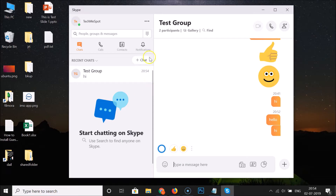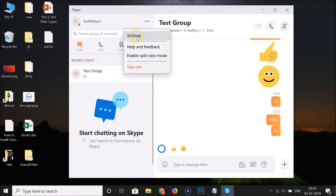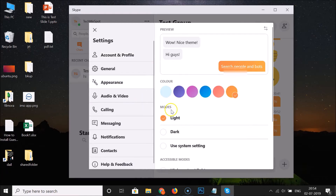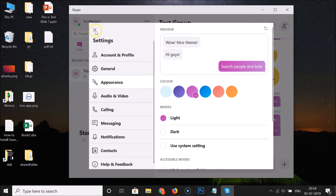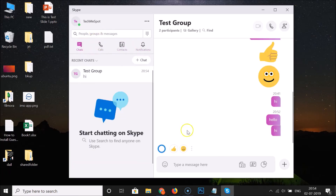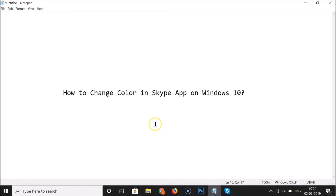If you don't like the color and want to change it again, click on the three dots, then click on Settings, then click on Appearance, and just choose the color that you like. Click on it to select it — you can see it's now selected. Close the settings and you can see the color is now changed.